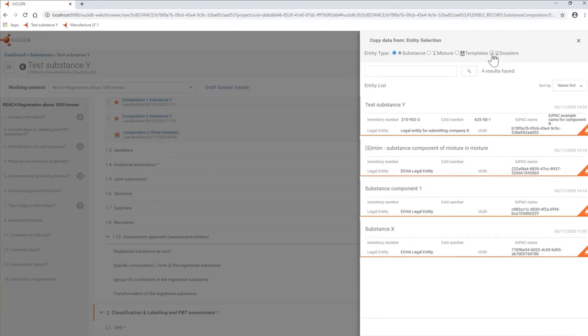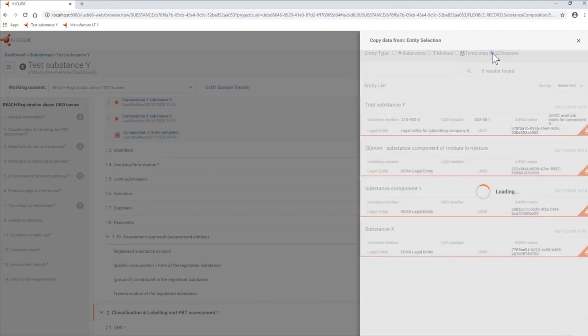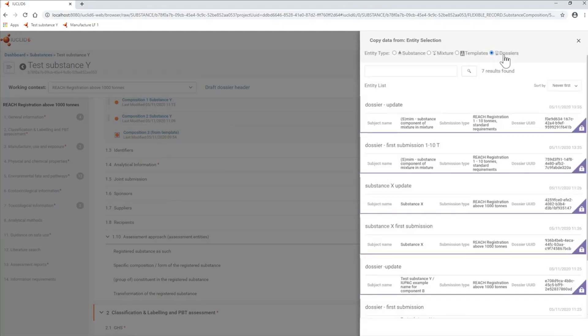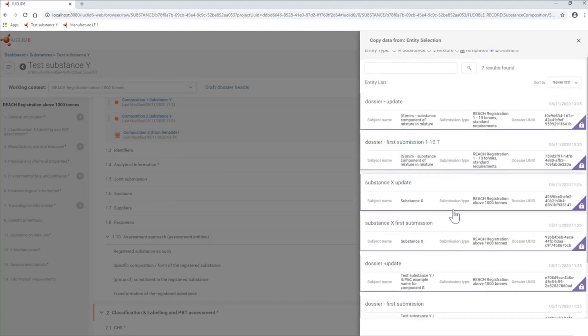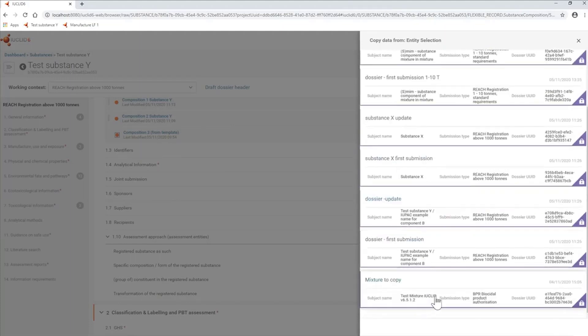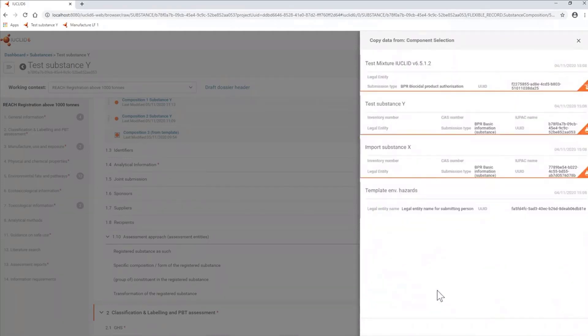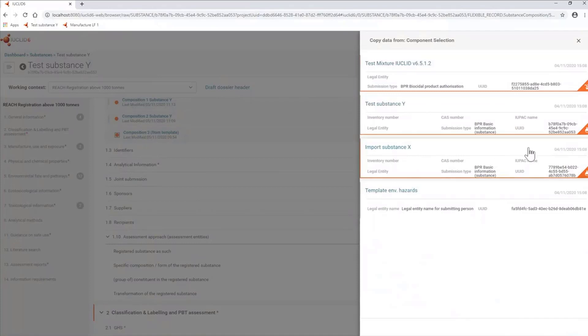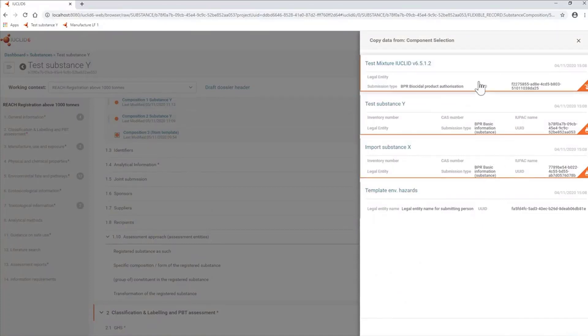If I select dossiers and decide to bulk copy a mixture, I get a list of all the components of that mixture, because all these components will contain different sets of endpoints and documents.